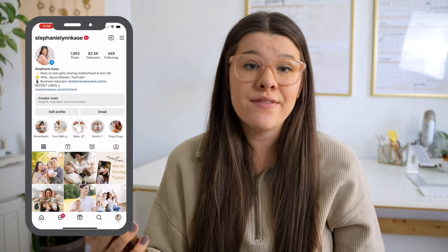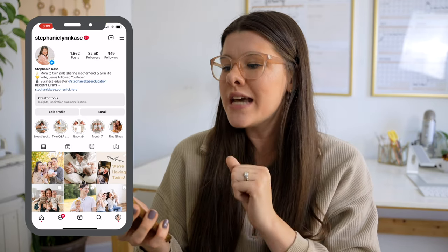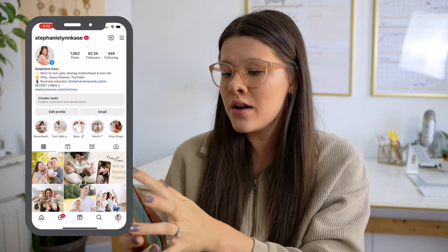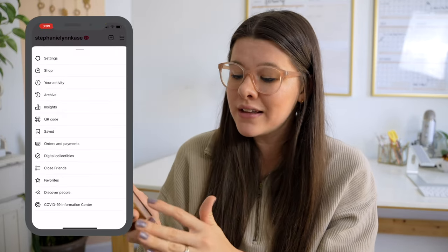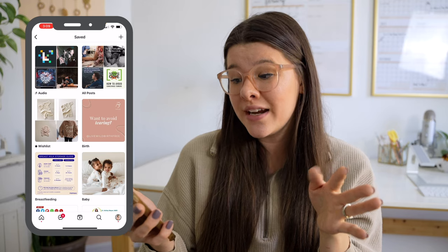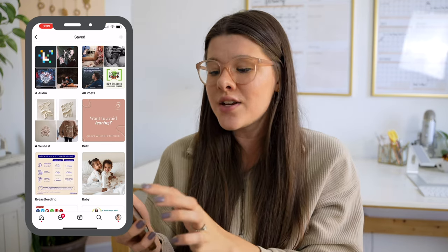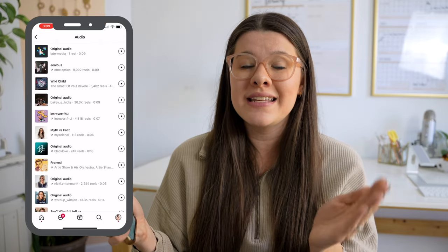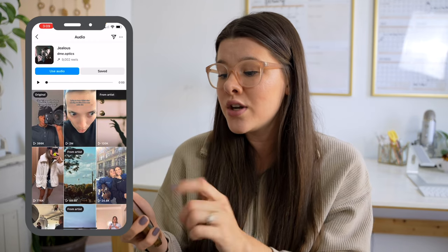Another way to access your saved audio is to go to your Instagram bio and tap the little three lines in the upper right-hand corner. After that, tap on Saved — it's about halfway down the list. Once you go into here, at the very top you'll see the very first folder is called Audio. Simply tap on that, and this is where you can also access and see all of your different saved audio. You can tap on one, tap Use Audio, or remove it from your saved if you want to.